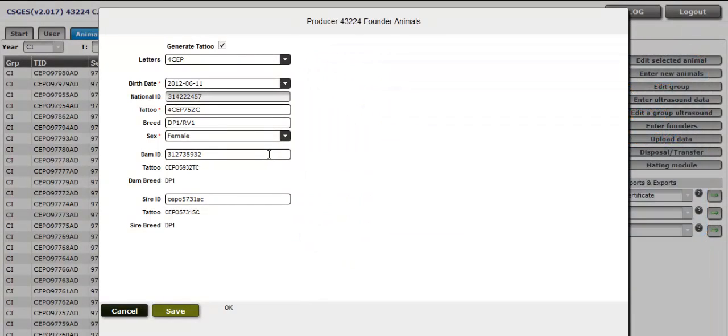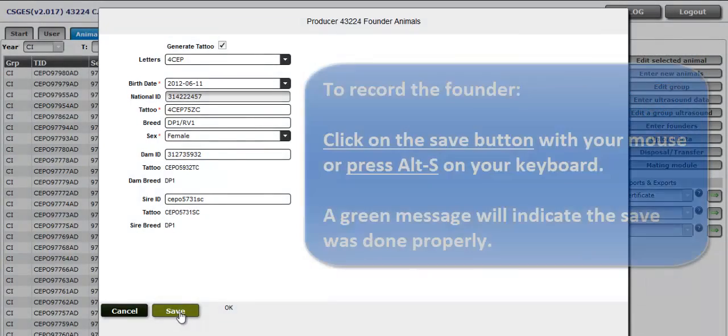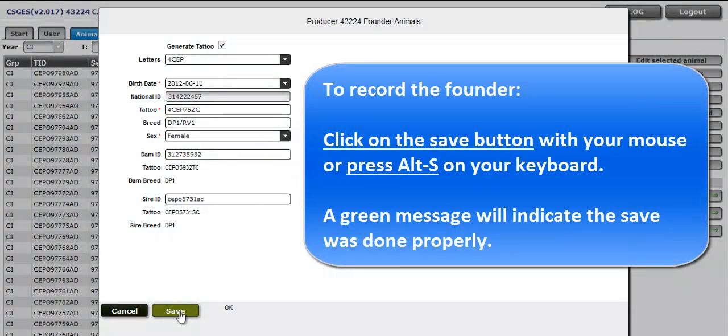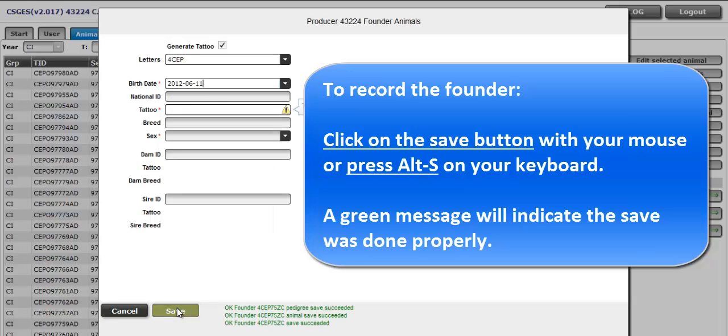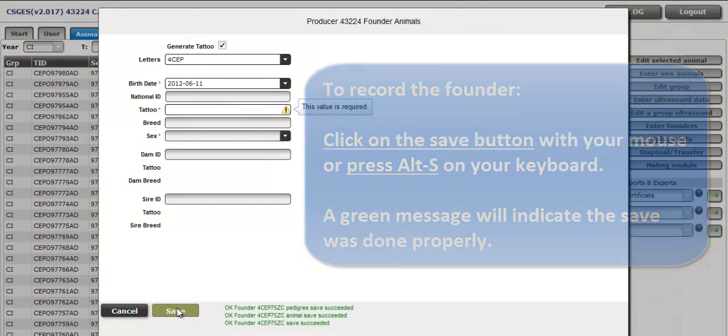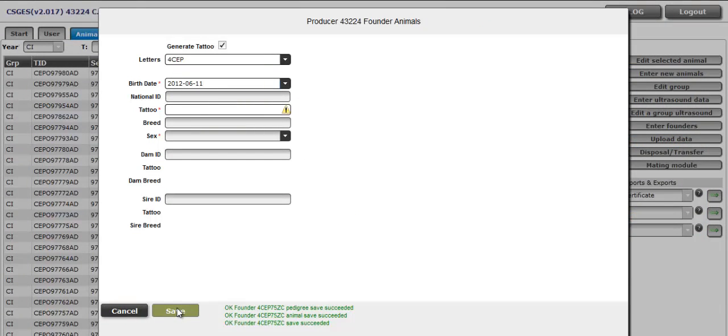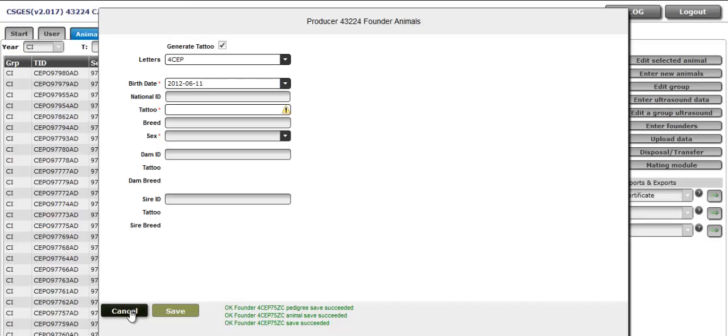Once the required fields are completed, the Save button becomes available. When invoked, the record is further validated by the server in the context of the entire database. Use the mouse to click the Save button or use the keyboard shortcut Alt-S. When all animals have been entered, press Cancel button to return to the program.